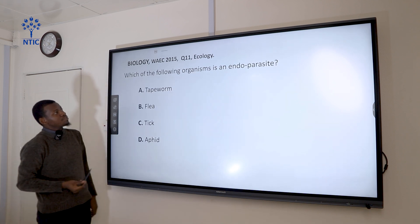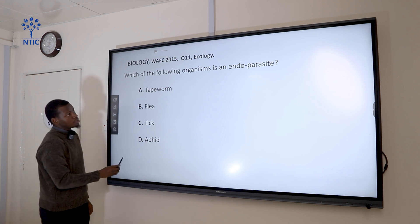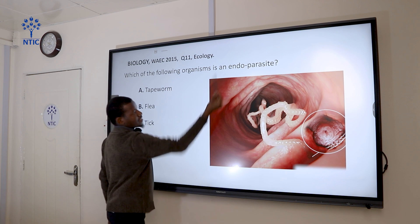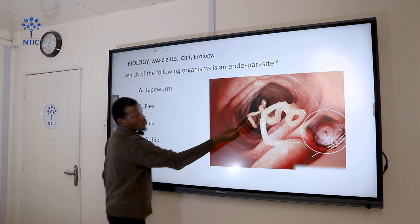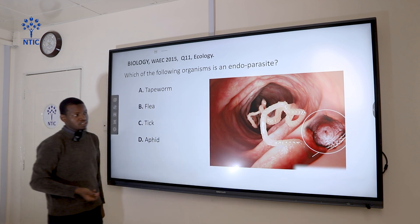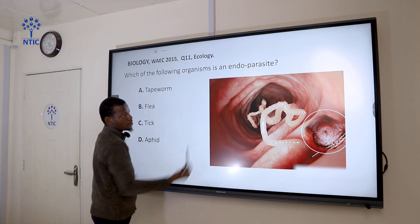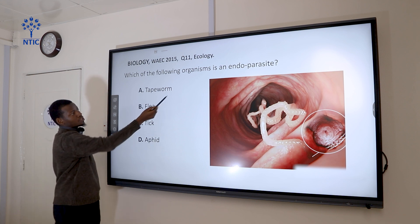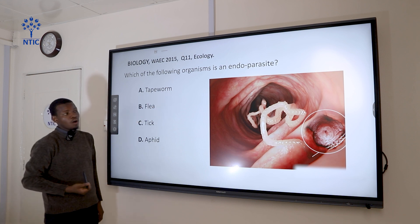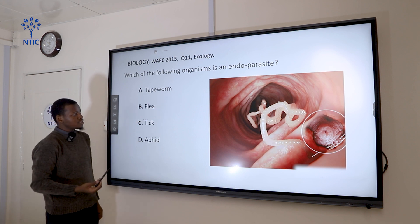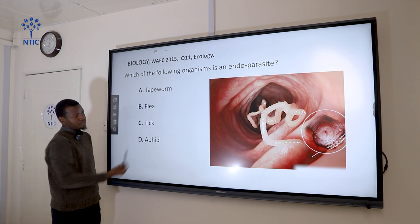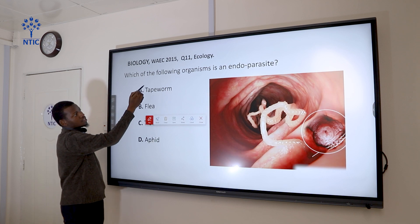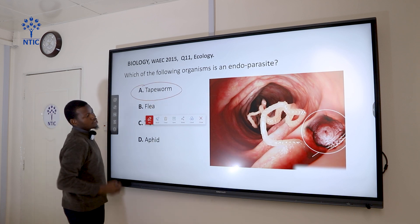Question 11: Which of the following organisms is an endoparasite? An endoparasite lives within the body of an organism, while an ectoparasite lives on the surface of the body. Tapeworm is an endoparasite that lives in the gut of humans — the small intestine. Flea, tick, and aphid are all ectoparasites. So the correct answer is tapeworm.